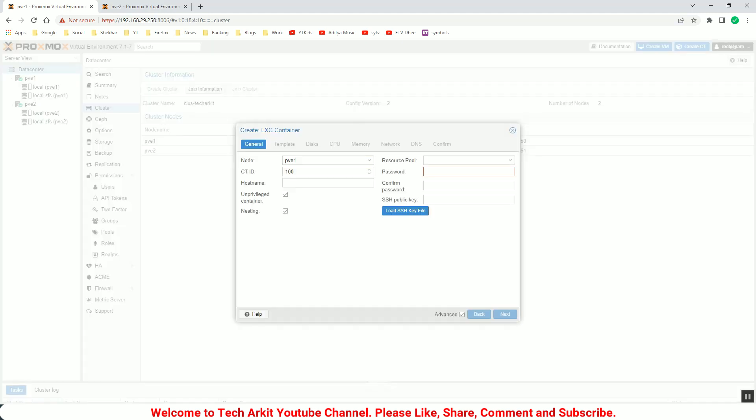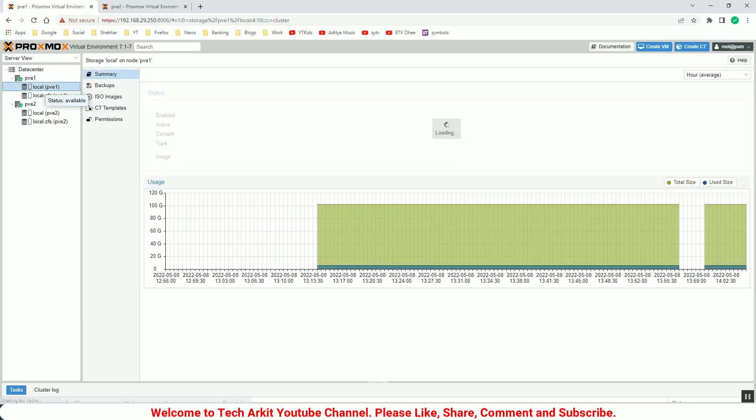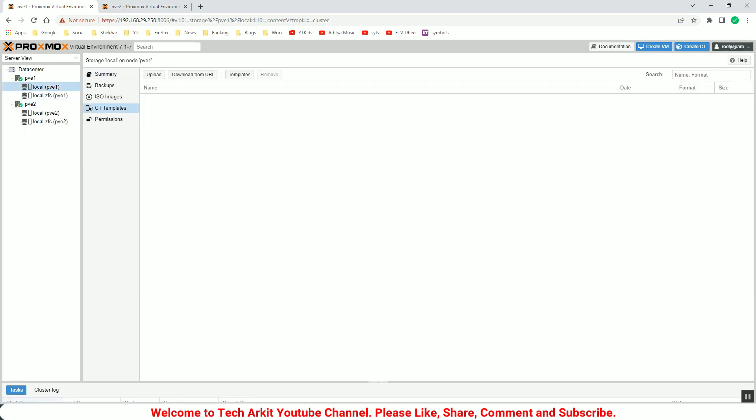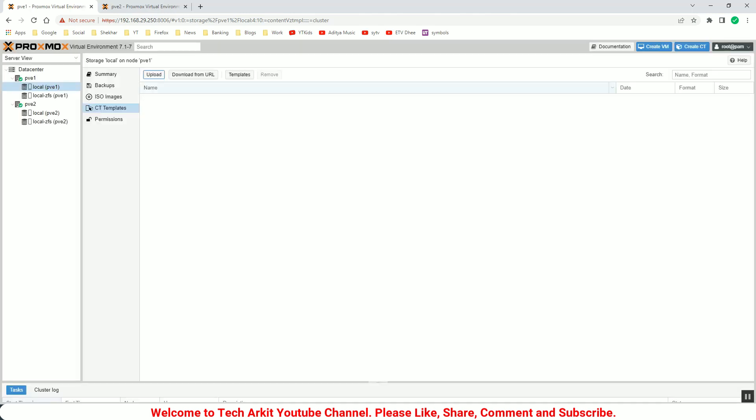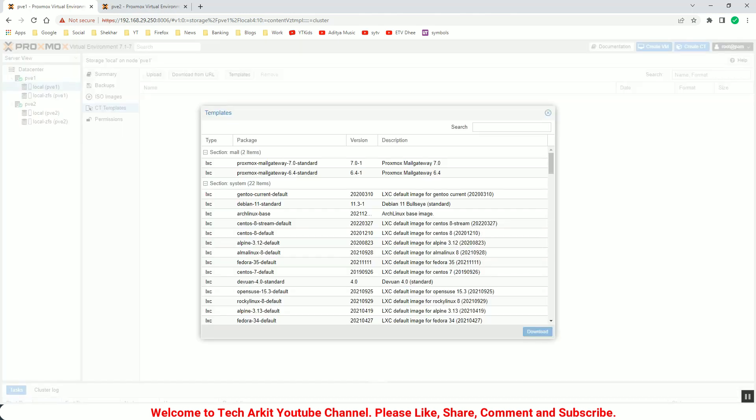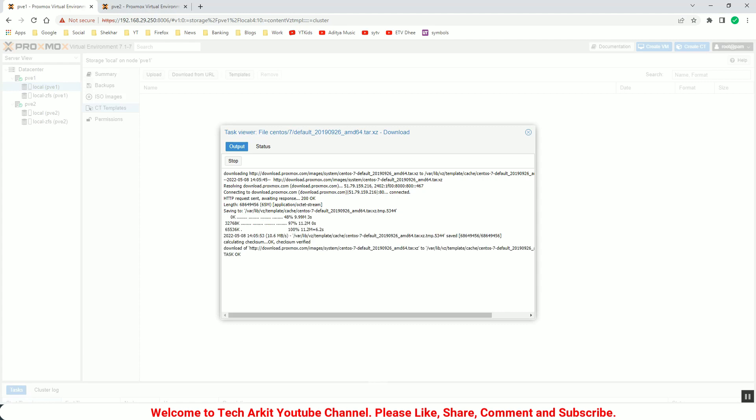Before creating the container, we have to download the template, the container template. So click on the container templates and any of the template you can download. Let's pick up the CentOS 7 here and click download. It will take a little time based on your internet speed and it will download the container image here. You can see the container is downloaded fine.